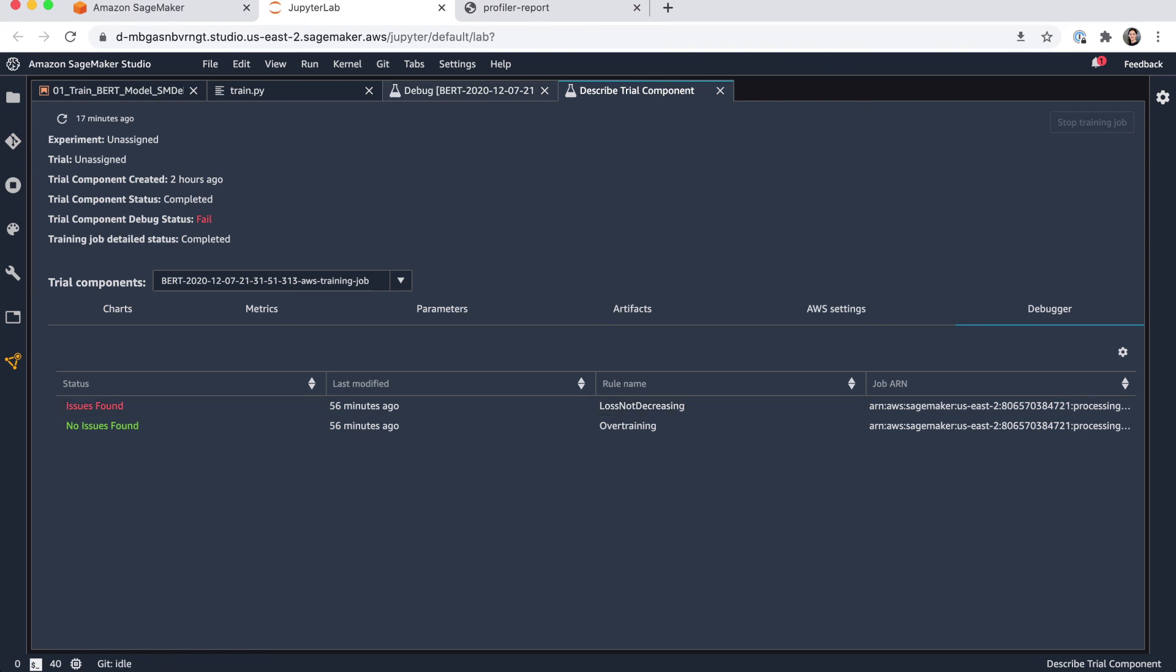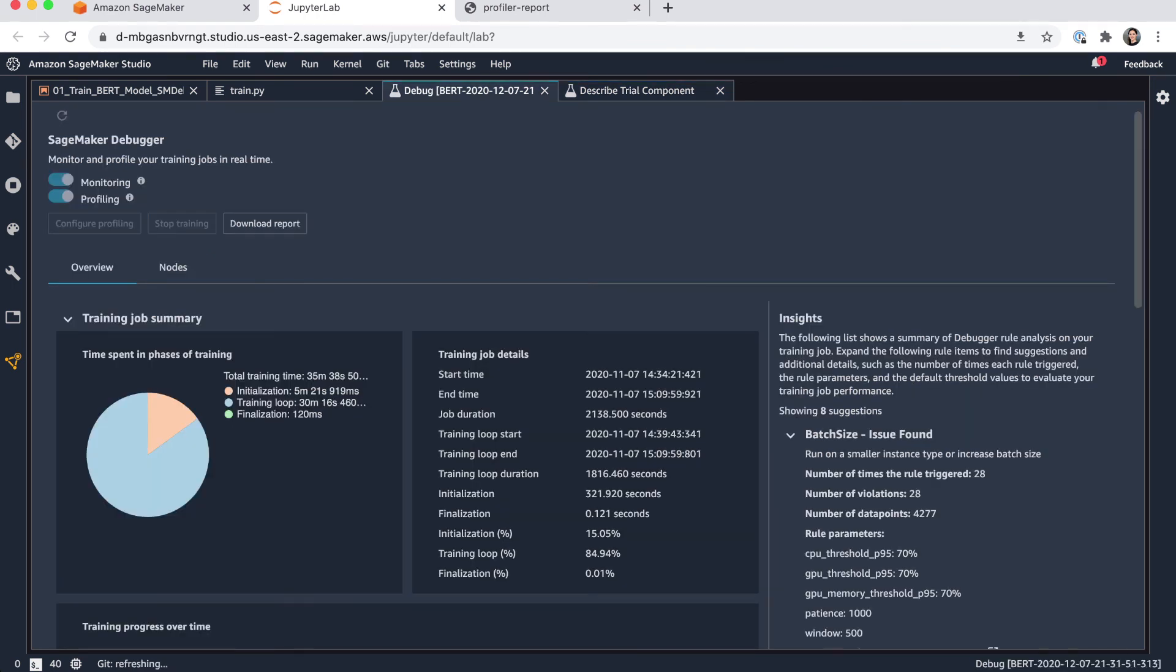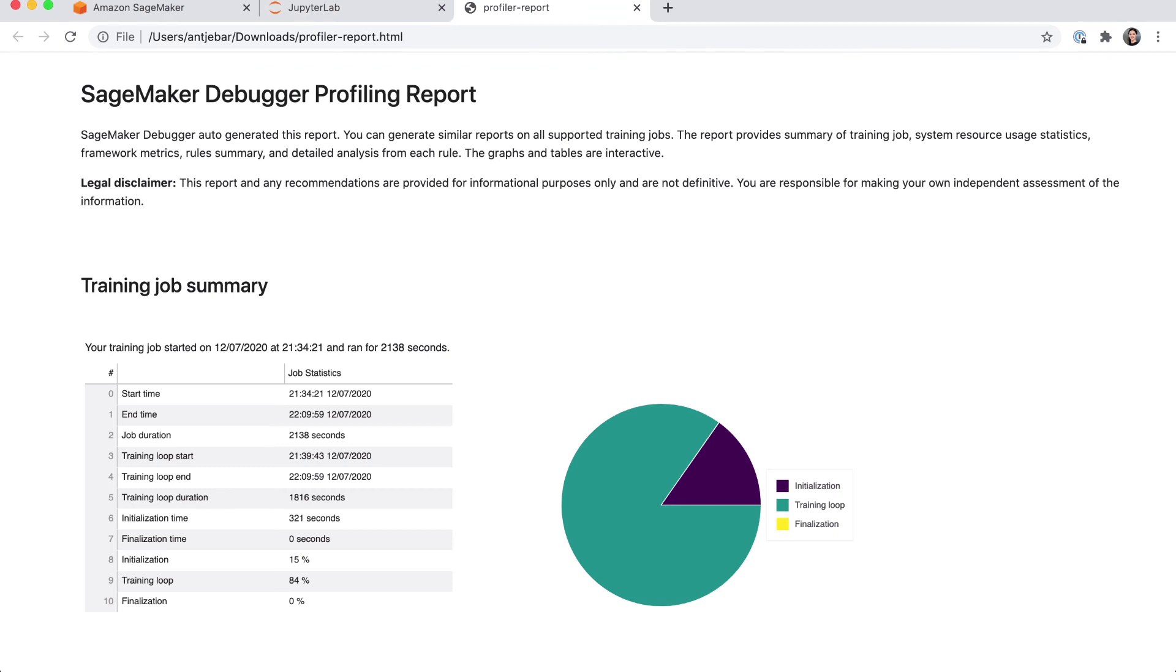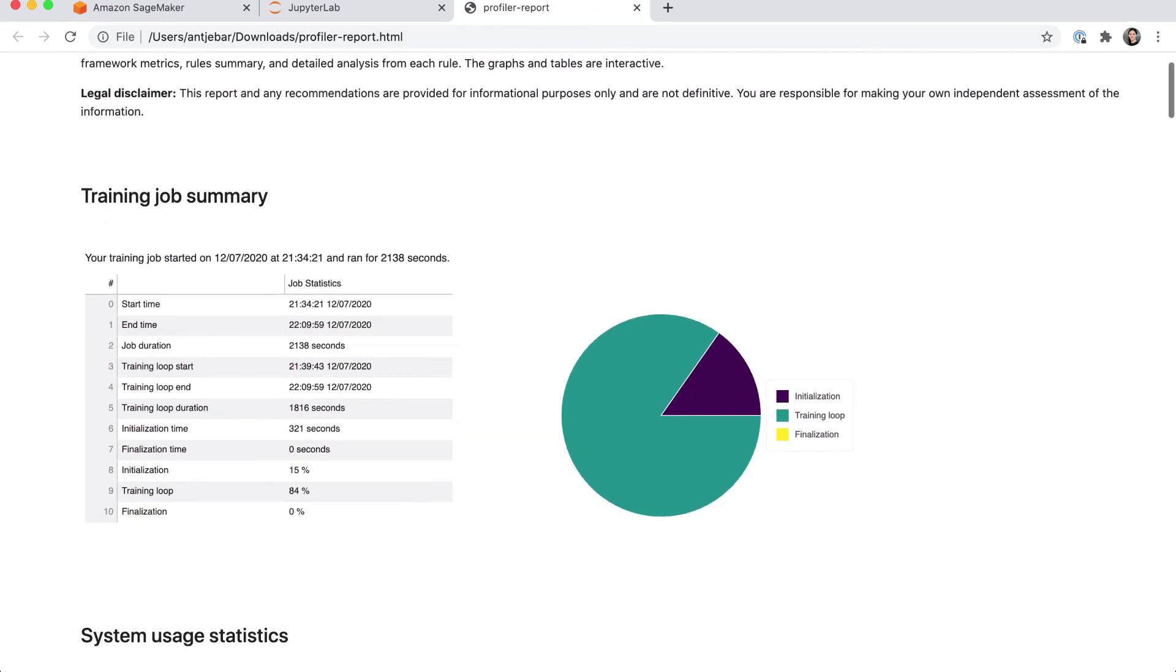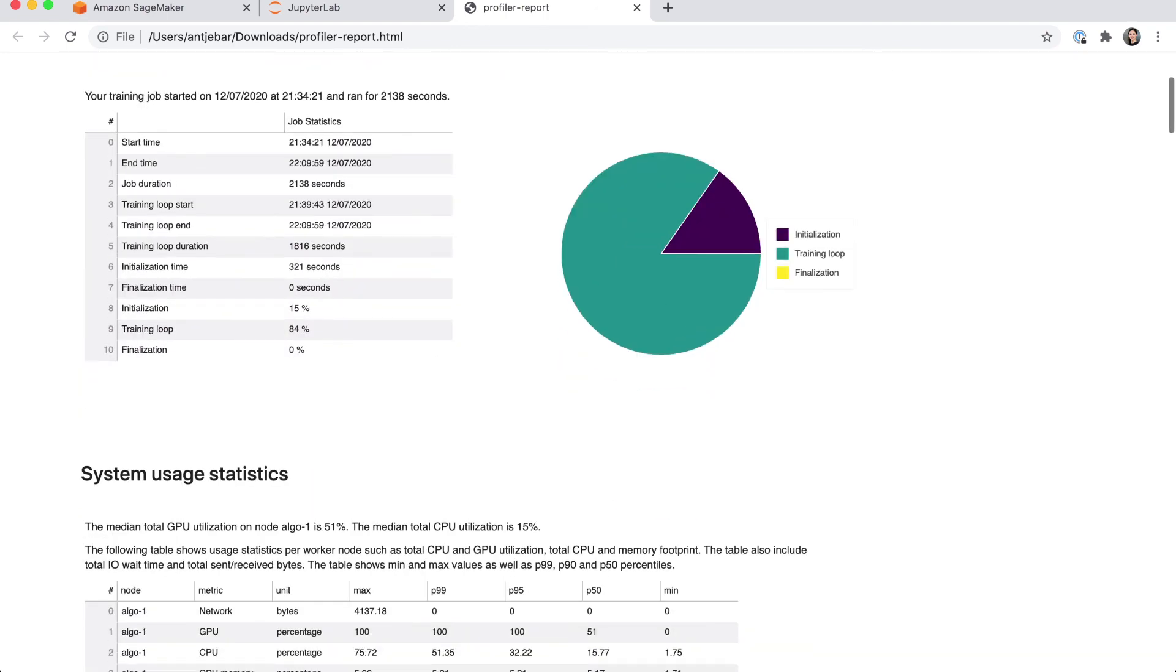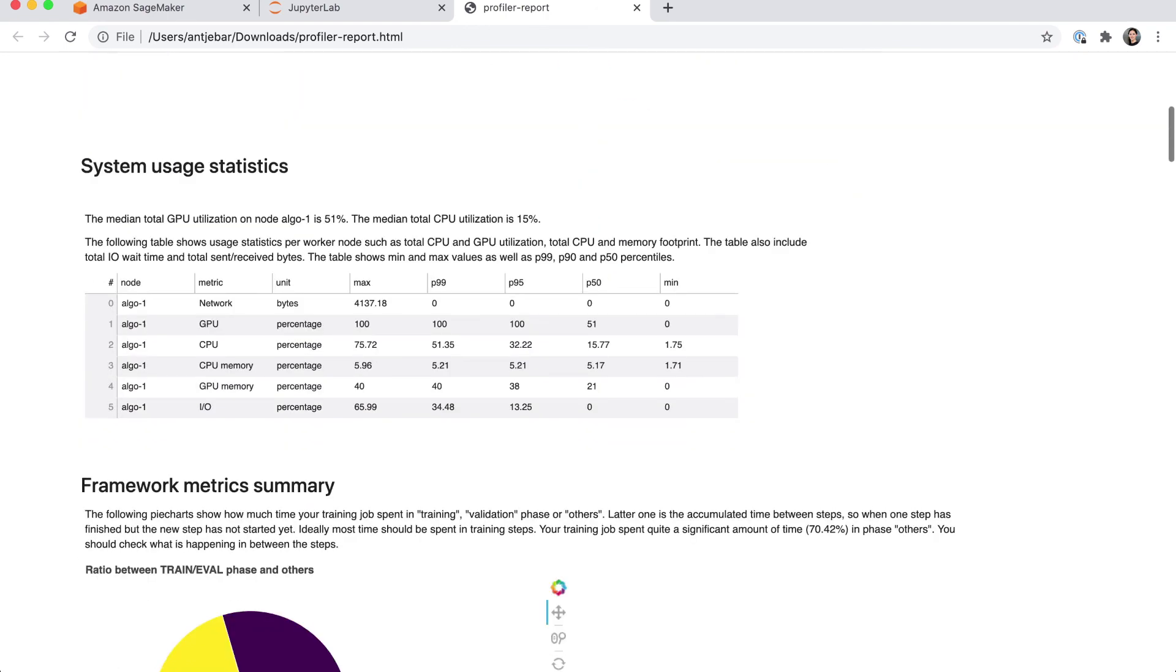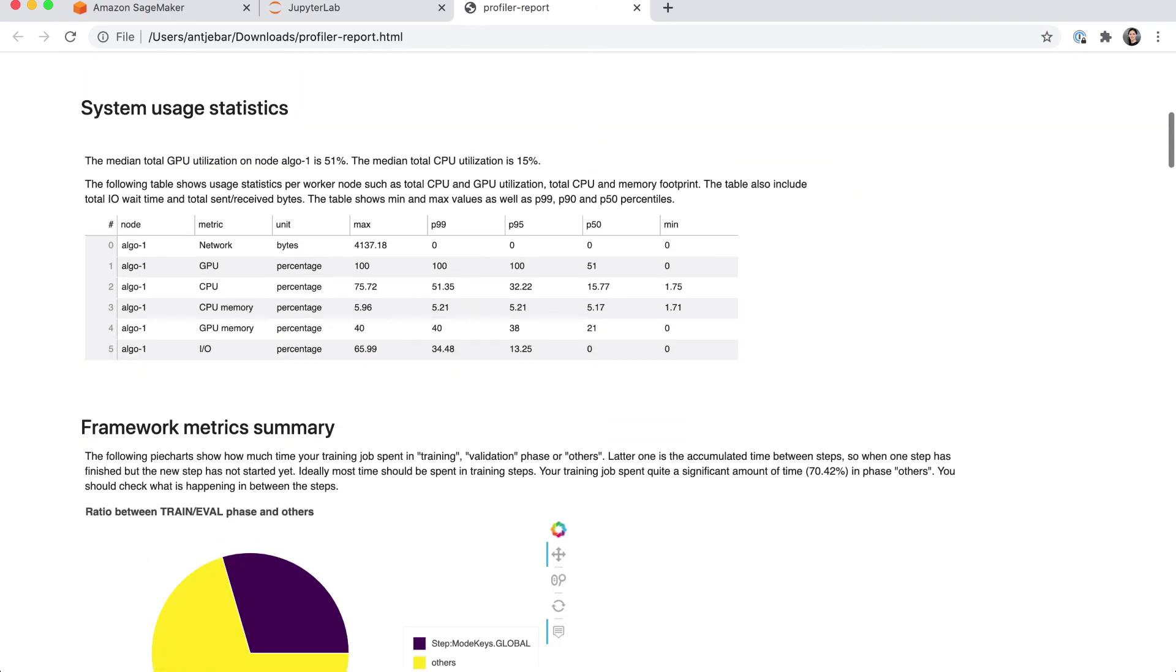What we can also do from this summary from the debugger insights is download a report. And this will give you access to this HTML profile report that is being generated, and also summarizes all of the findings really nice here in one single HTML file.